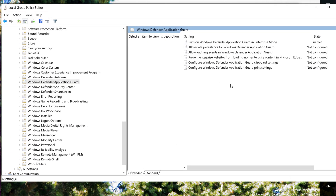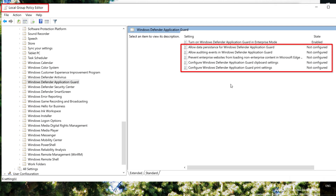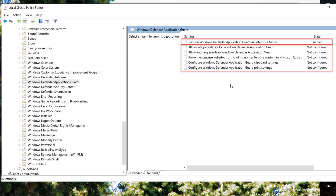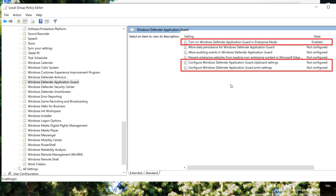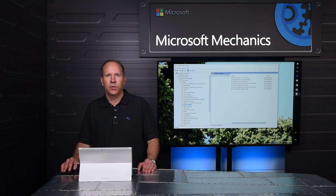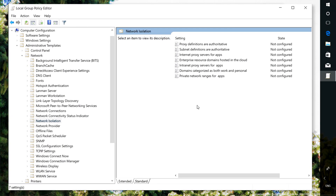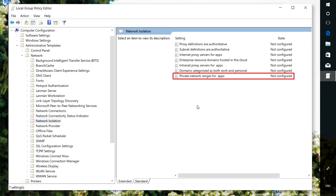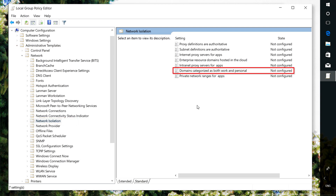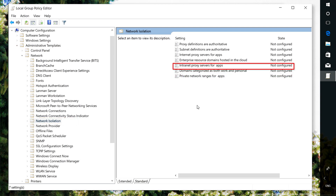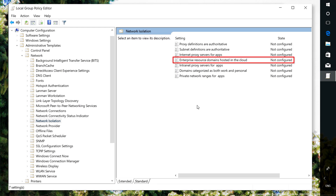Here I have Group Policy Editor open, and you can see the policies I need to configure under Administrative Templates, Windows Components. Here I can enable Application Guard and configure clipboard and print settings. To configure what sites are allowed to open Edge on the host OS, you add them in Administrative Templates under Network Isolation Policy. From here you'll configure the following policies for trusted sites: private network ranges for apps, domains categorized as both work and personal, and enterprise resource domains hosted in the cloud.